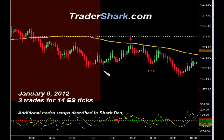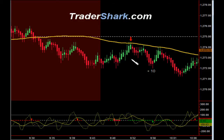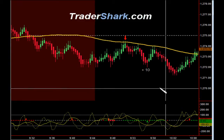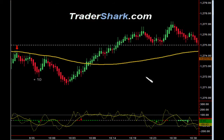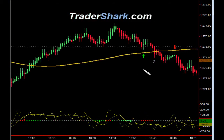However, once we come out of the 9:45, we do watch for a valid setup, and we had one right here at about 9:52, right there in the middle of a reversal zone. We had an opportunity to get short. Target 1 and Target 2 were hit for a total of 10 ES ticks, and the market continued on.